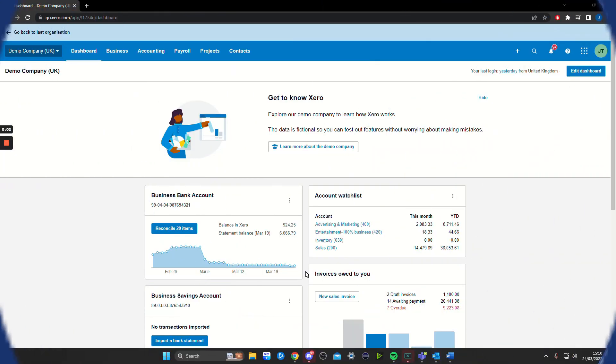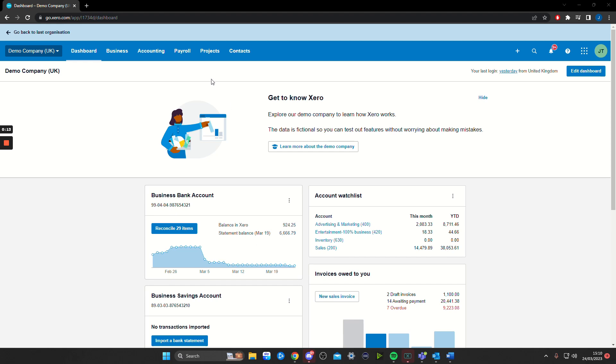This is a quick video on how to merge contacts in Xero. You might want to do this if you have multiple contacts with different data and transactions that you want to merge into one contact.